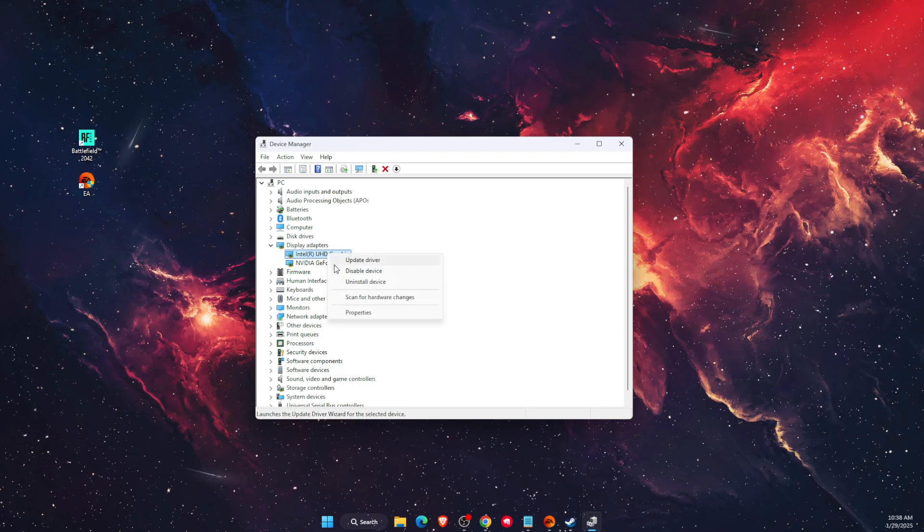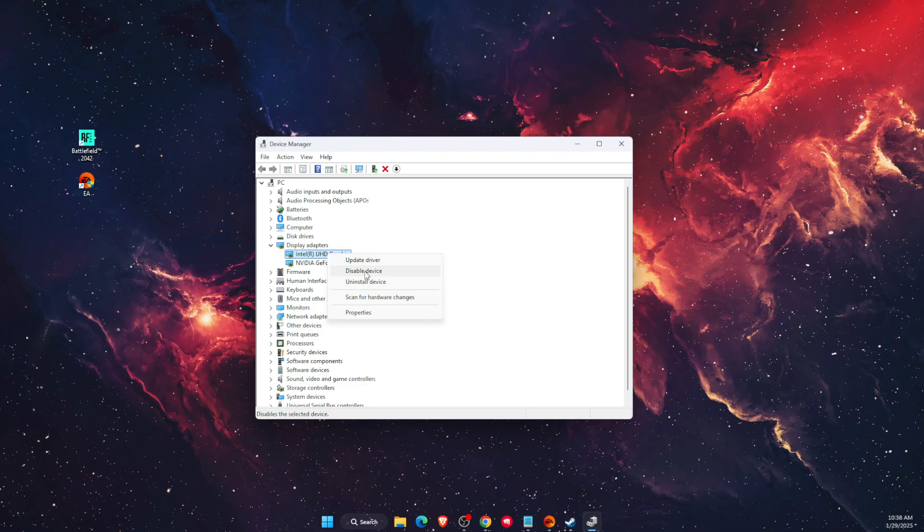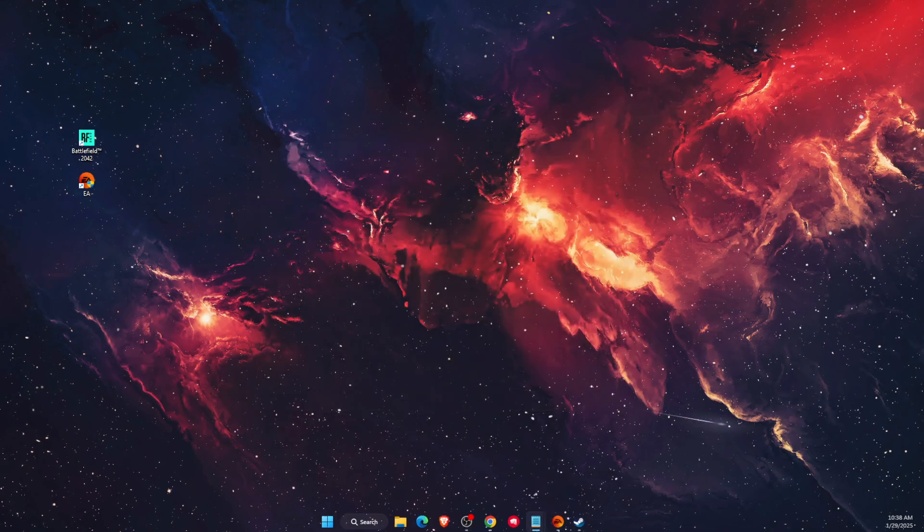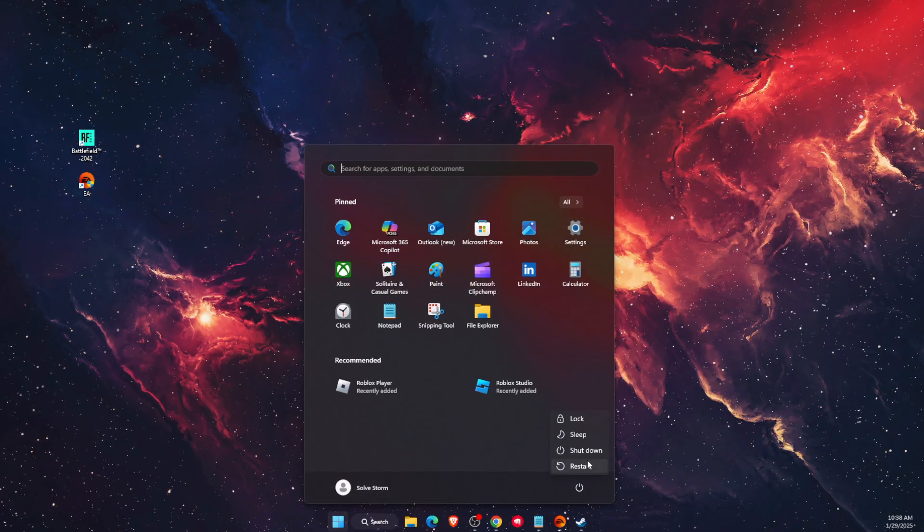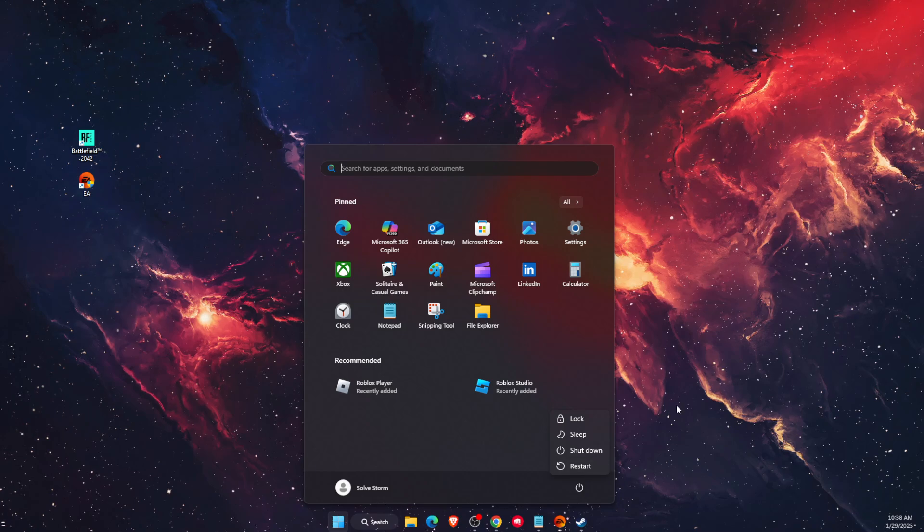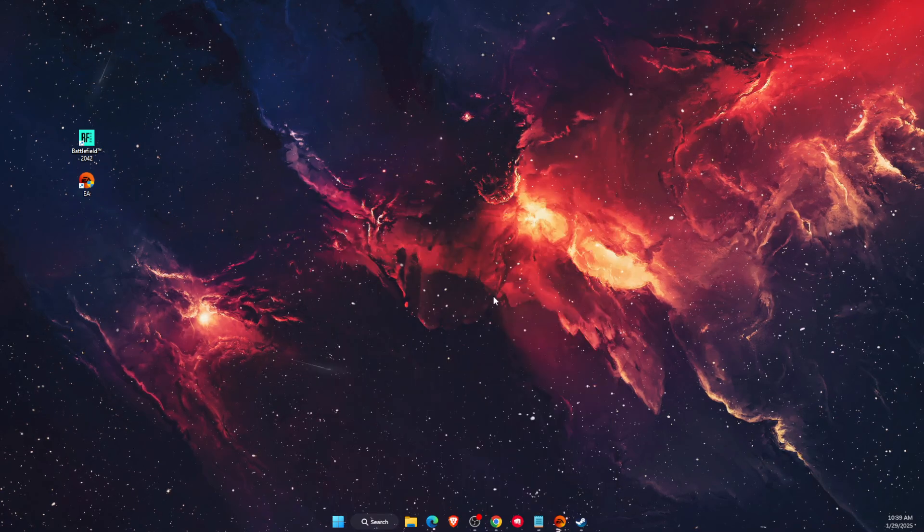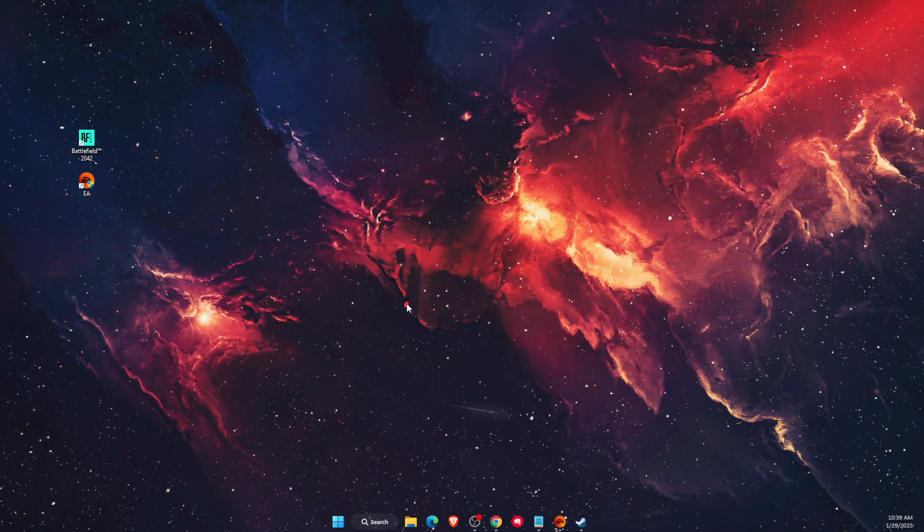Then of course restart your PC. Just go ahead, restart it, and that should fix your problem. If this video was helpful, make sure to subscribe and I will see you next time. Bye.